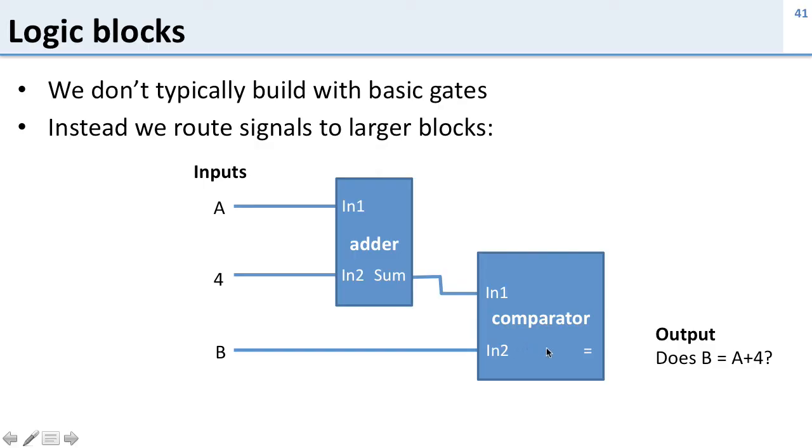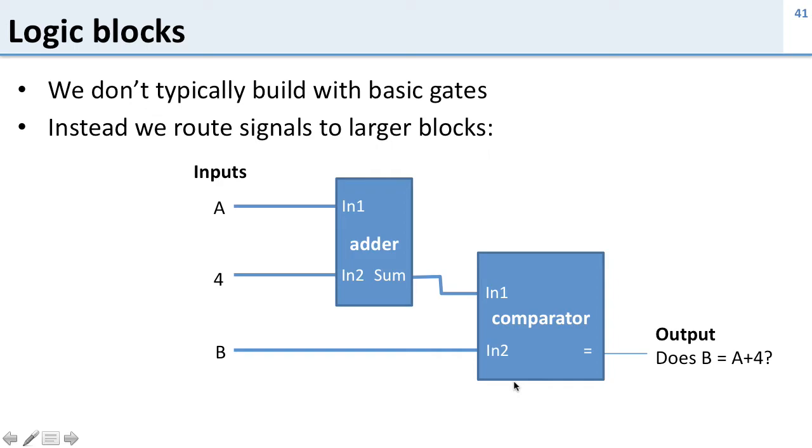So now our comparator is going to generate a true signal here when its two inputs are the same. One of those inputs is B. The other input is A plus 4. So this output is going to be true when B equals A plus 4. And you notice we didn't build this up with AND and OR gates. We built it up with much higher level building blocks.